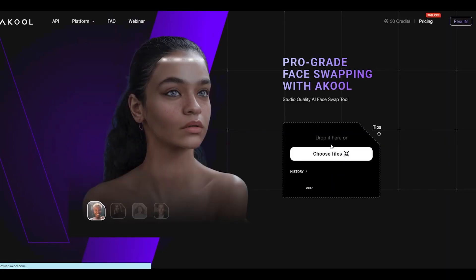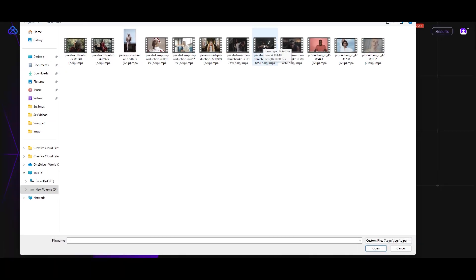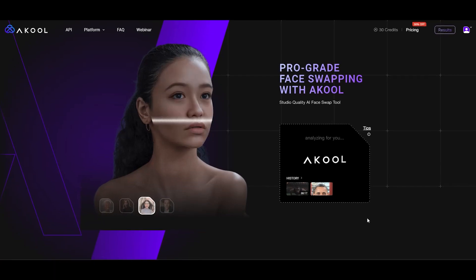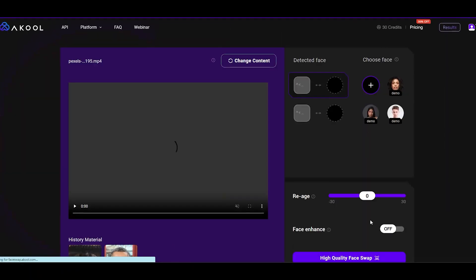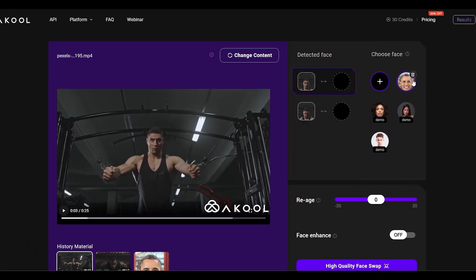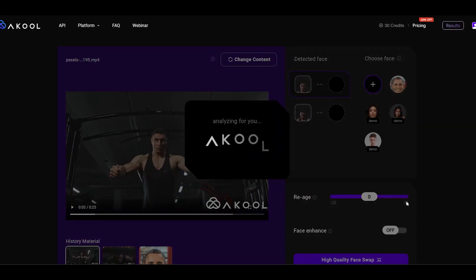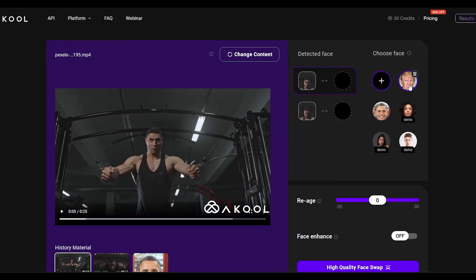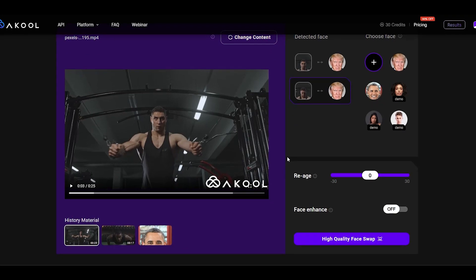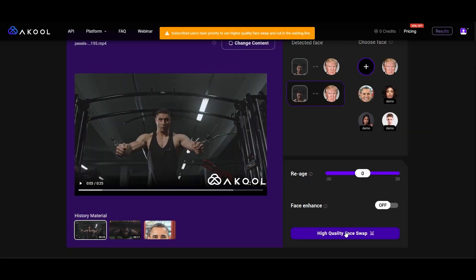Back to square one, we decide to work on a video of an athlete doing peck flies. After uploading, the tool quickly gets to work identifying the face in two steps. We could reuse a previous model, but where's the fun in that? We go for a new face upload. After selecting the face, we're all set to generate the video.